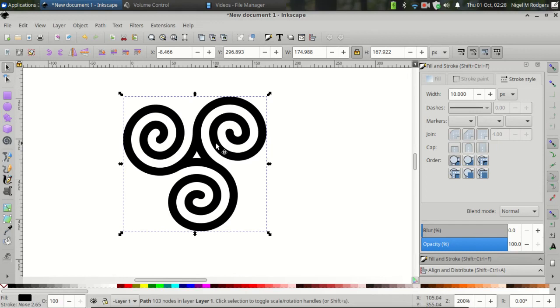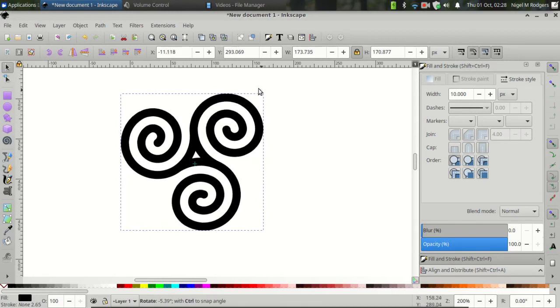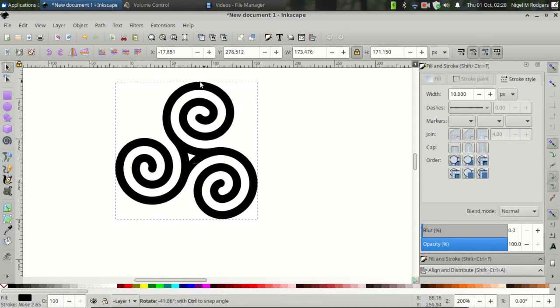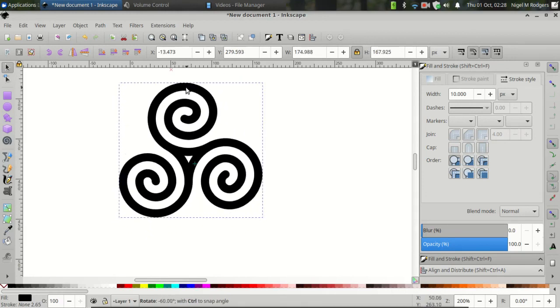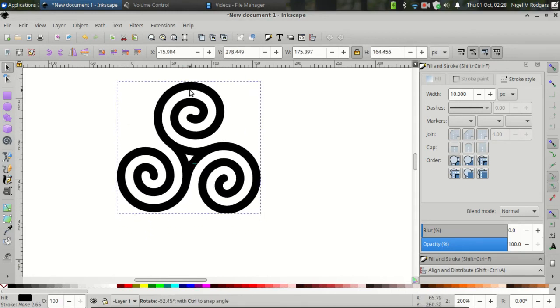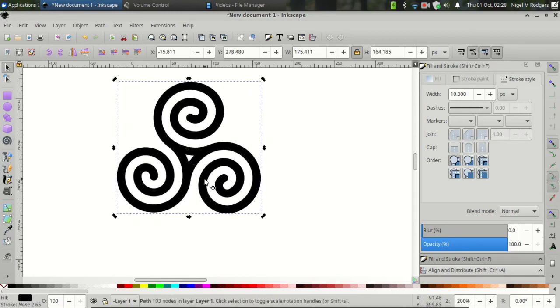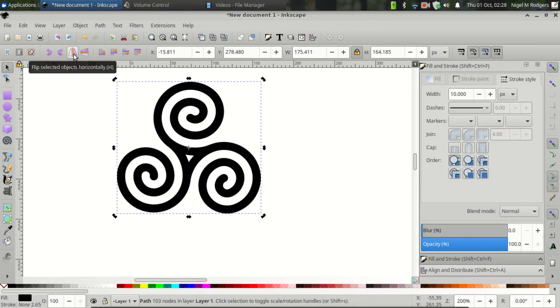Let's click on the triskelion again to reveal the rotation handles. Then click and drag to rotate it. If you don't like the direction it's facing, you can also flip it or mirror it.